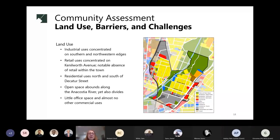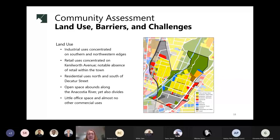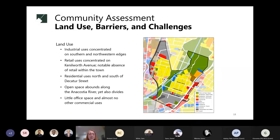Next, we'll take a look at land use and barriers. Starting with the land use map, industrial uses shown in gray are concentrated on the southern and northwestern edges of town. Retail uses, shown in red, are concentrated along Kenilworth Avenue, with a notable absence of retail within the town borders. Residential uses predominate north and south of Decatur Street, and east and west of the river. Open space abounds along the Anacostia River, yet it also divides the town into two distinct neighborhoods. There is also little office space and almost no other commercial uses, including hotels, community centers, or schools.